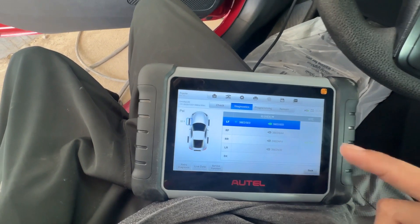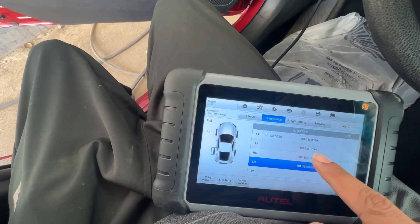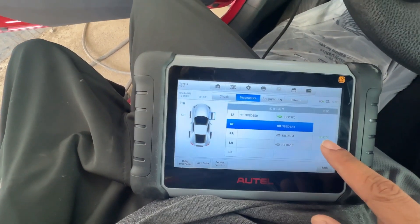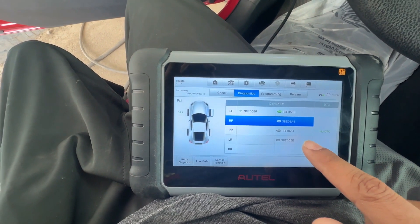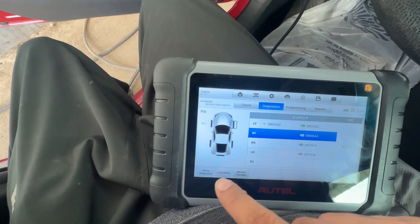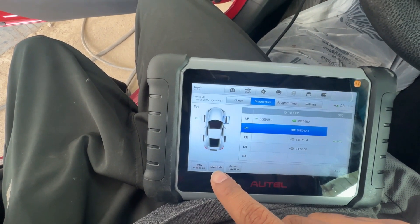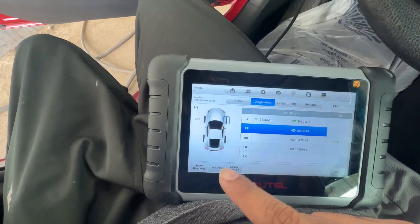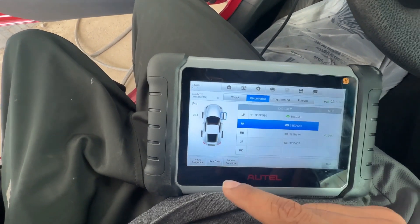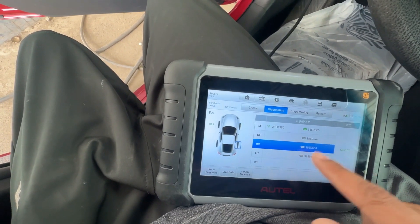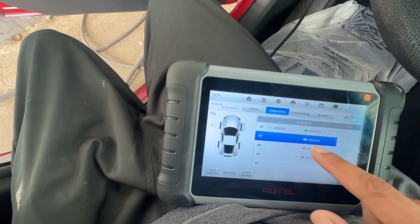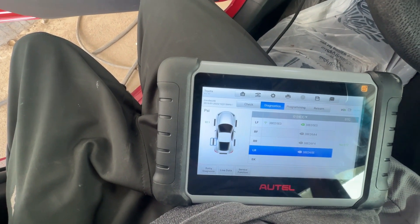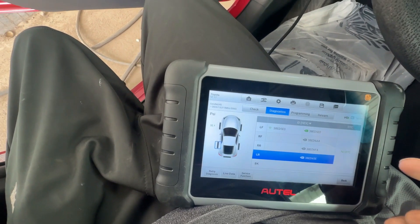You can check if there is any DTC, or you can check the live data. Sometimes you need to go into the live data to check where the IDs are located. So this is the tool.